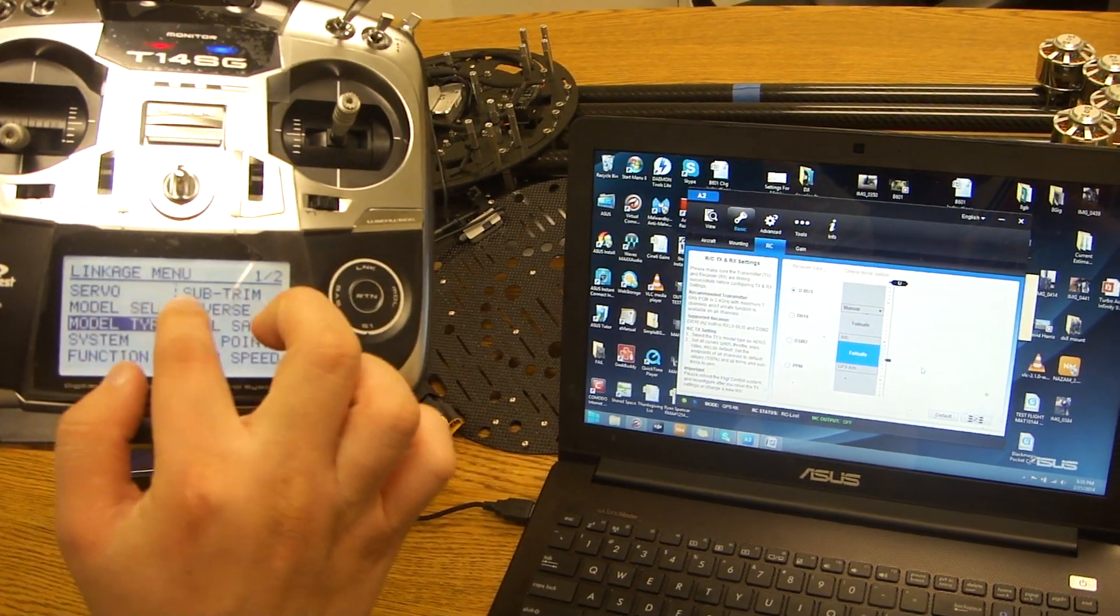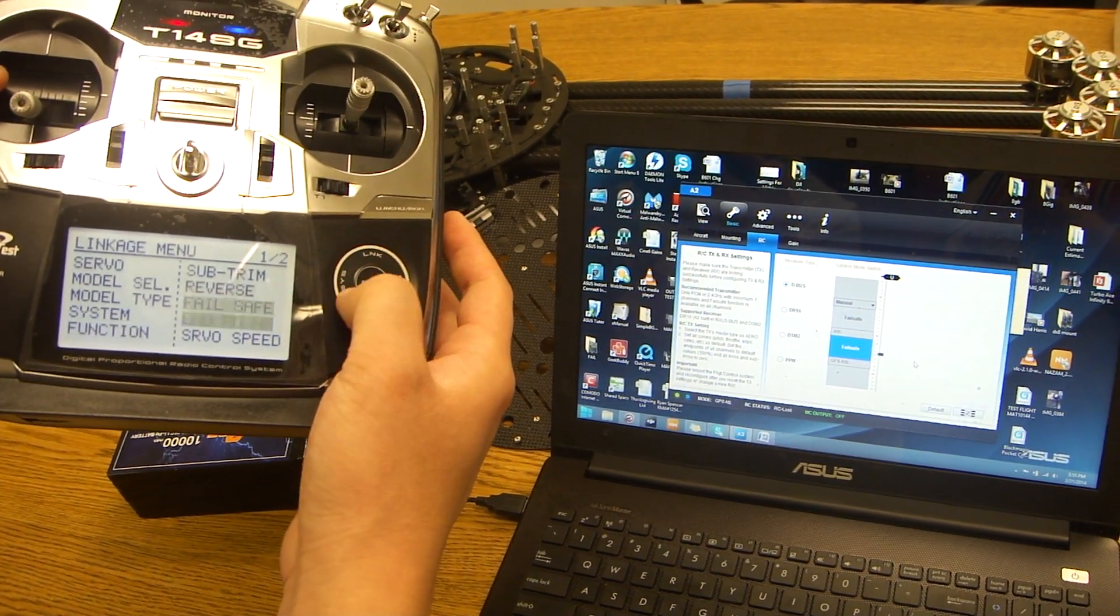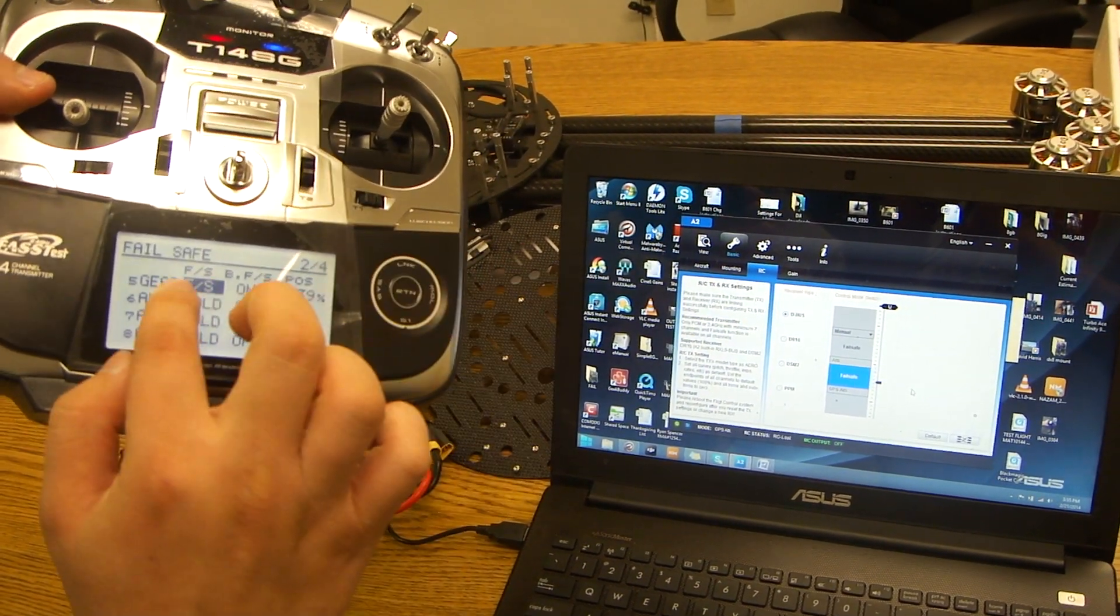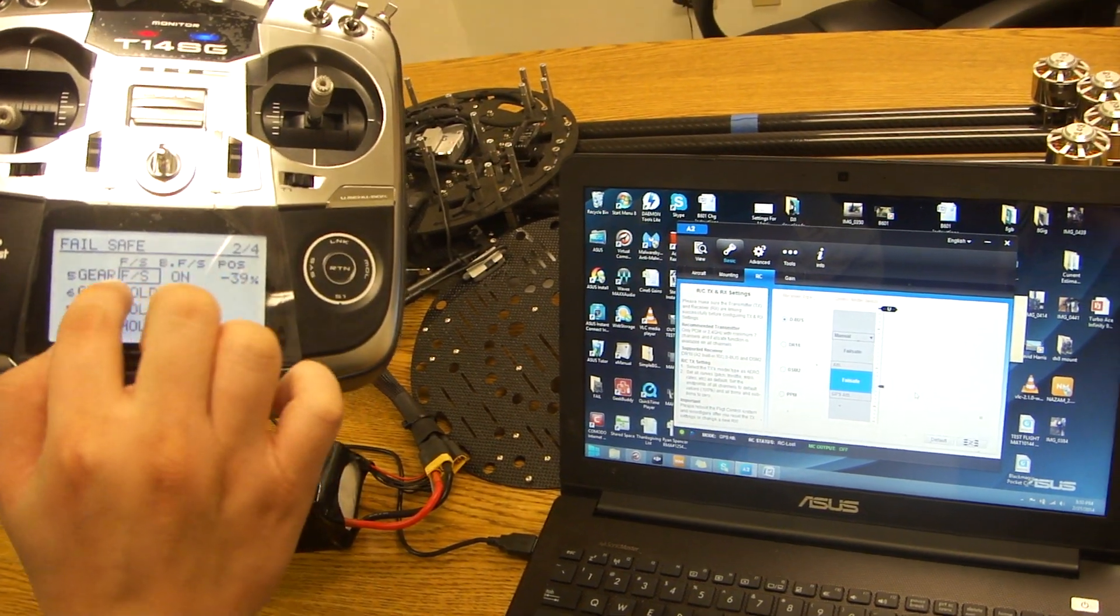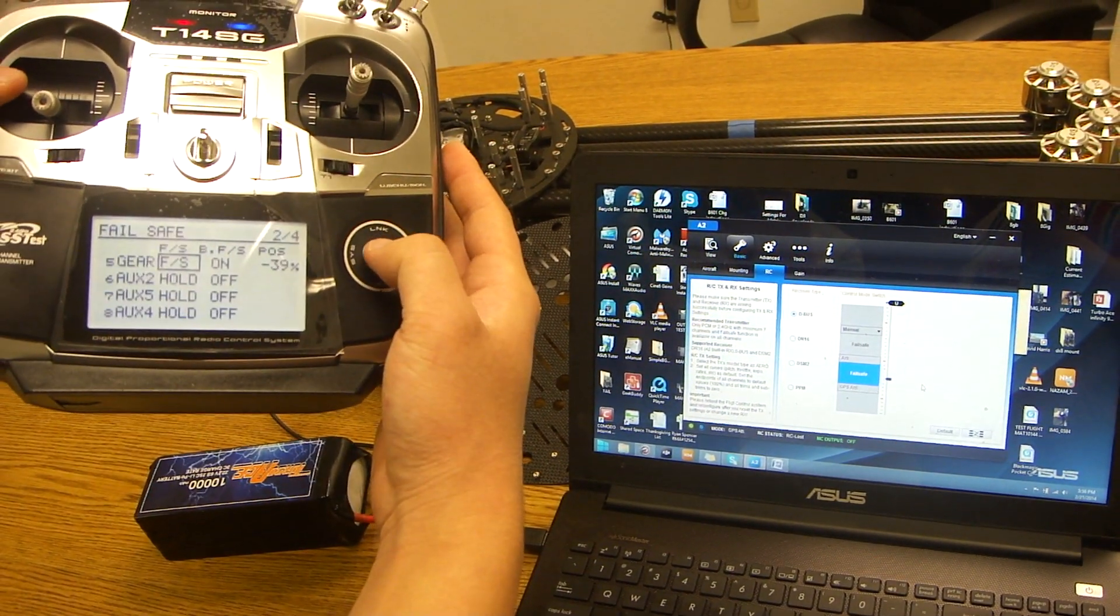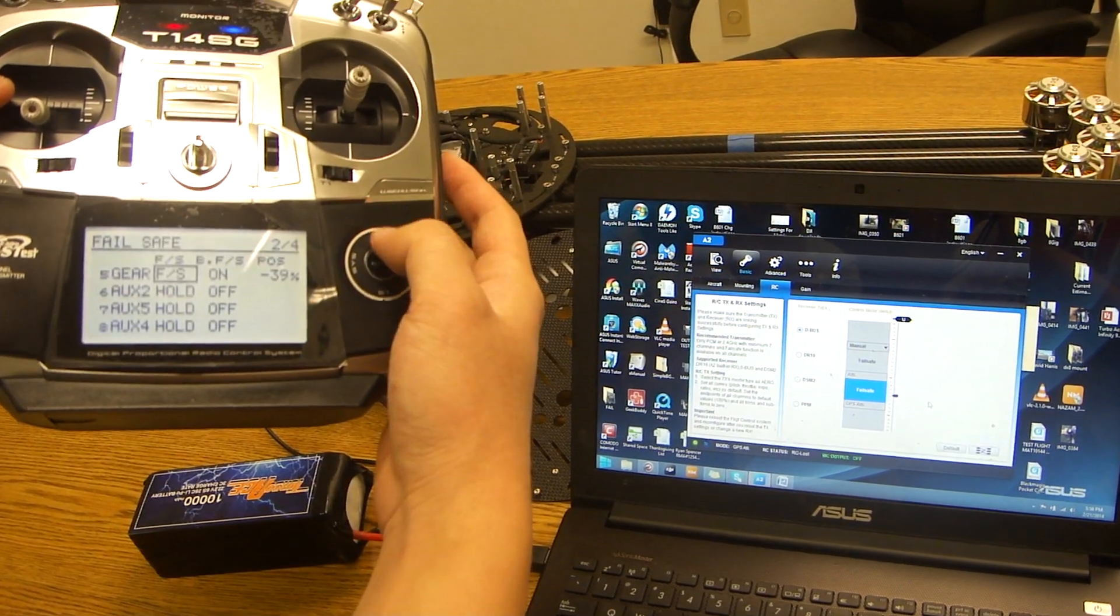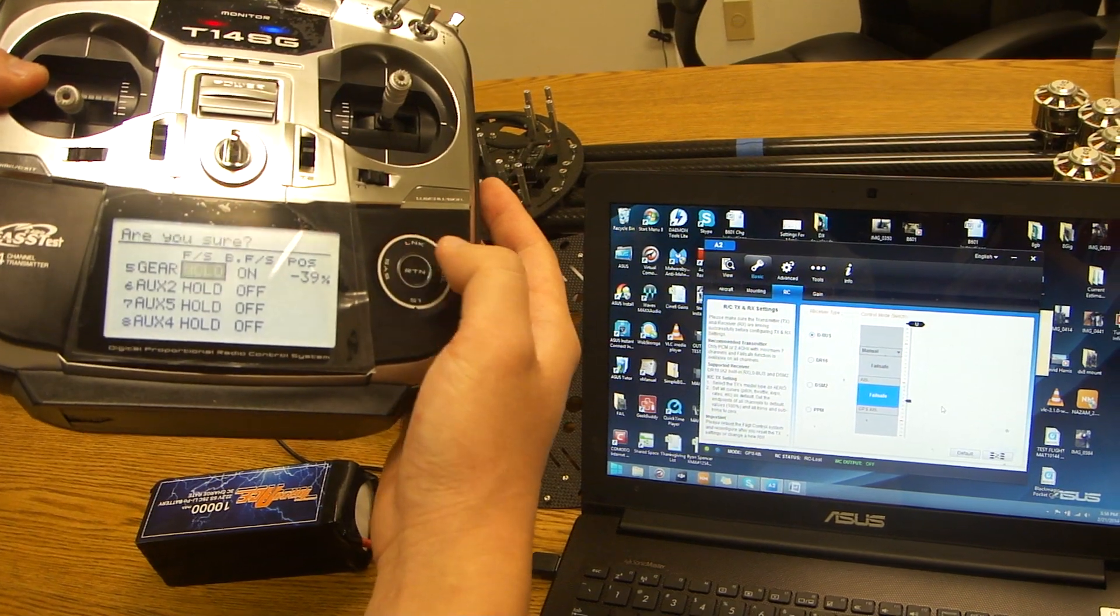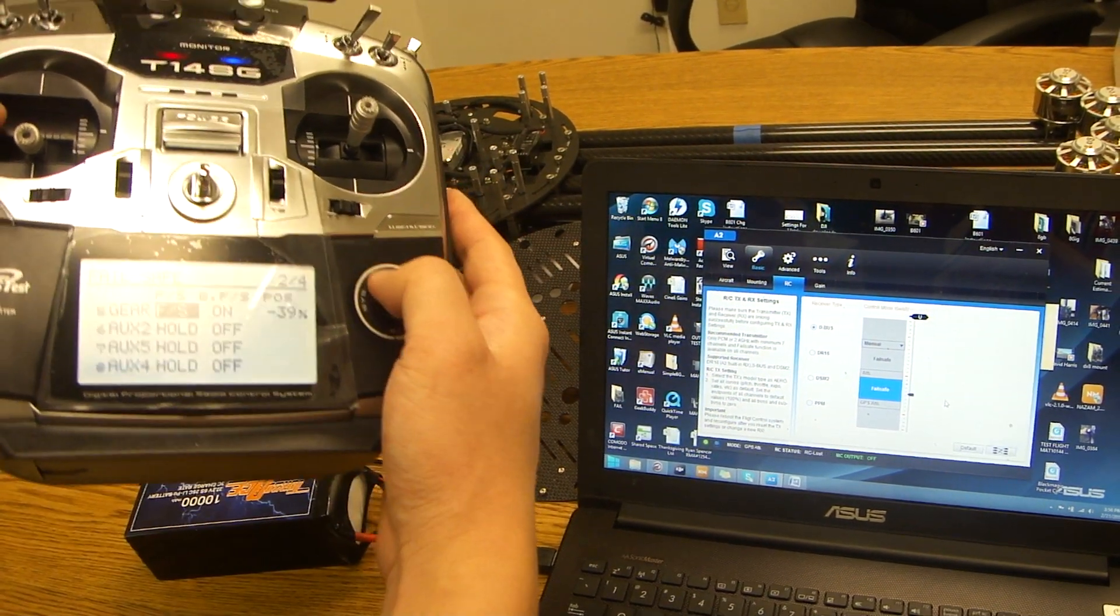You're going to go down from the linkage menu all the way to failsafe, click failsafe, scroll down again until you see gear. Make sure that it's set on FS. If it's set on hold you just have to double tap return, there's going to be a box that forms around it and you can adjust it and then click return again. Currently we have it set on FS.